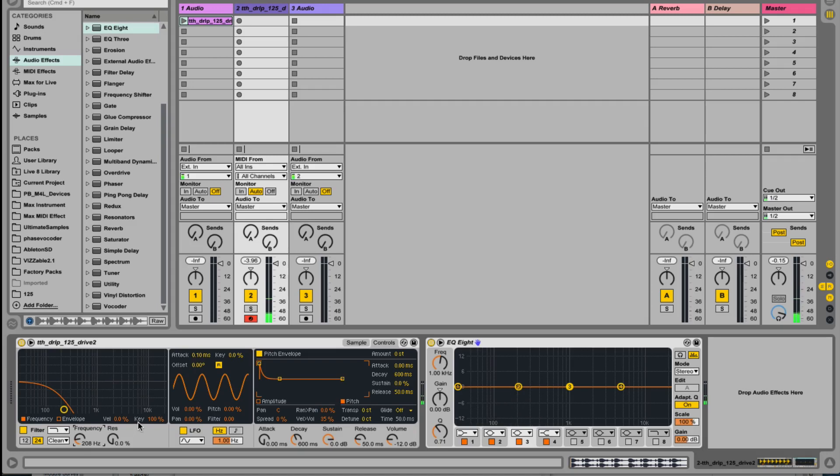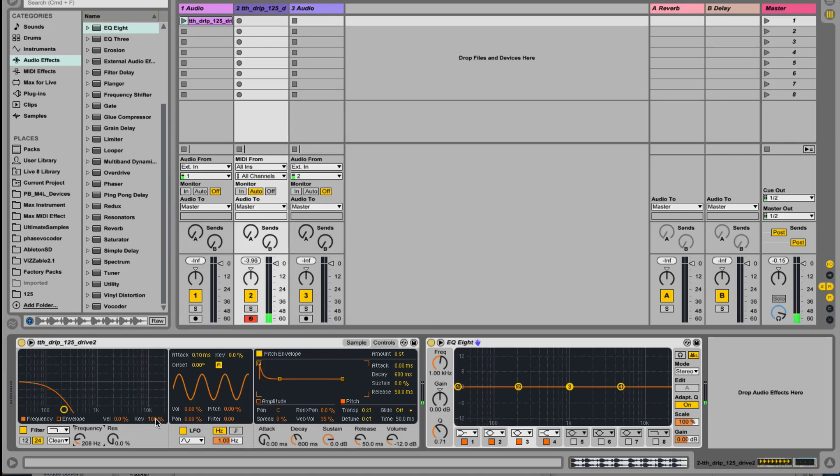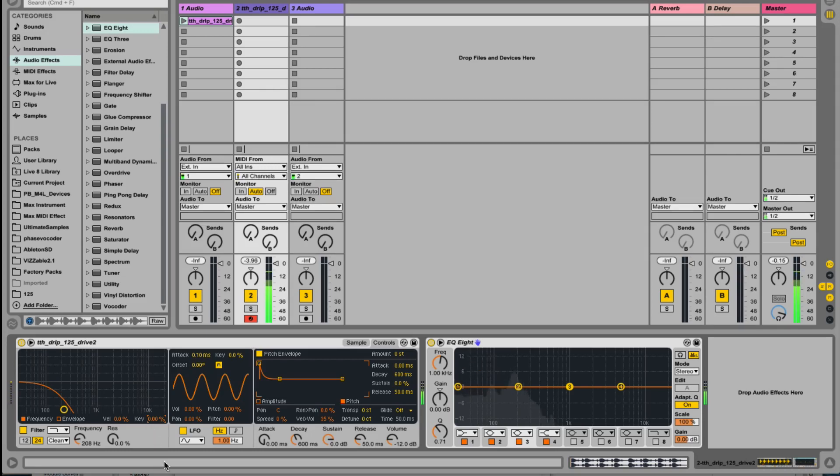That's because it defaults to having key tracking on. So if we turn that to zero, whatever note you play, the filter will be set at 208 Hertz.